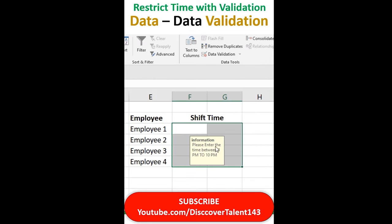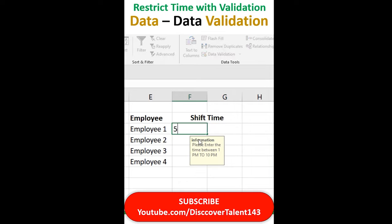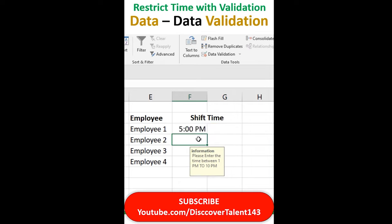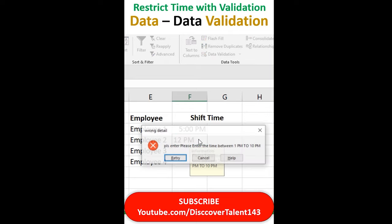This is the information, what I'm supposed to add. If I add 5, it will get inserted. But if I add 12, it will show me an error — please enter the correct value.